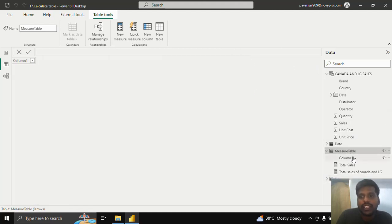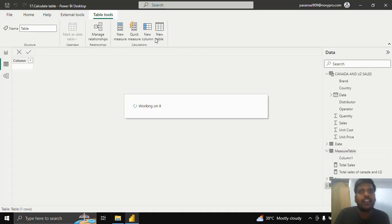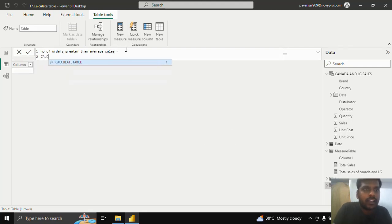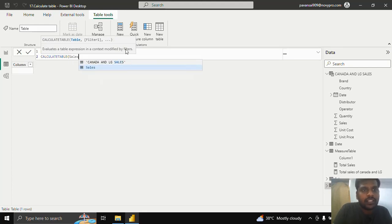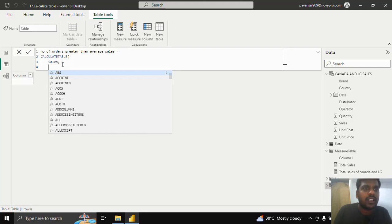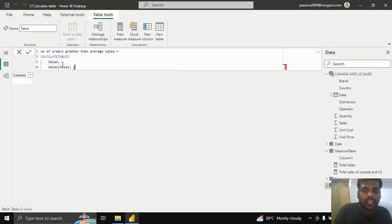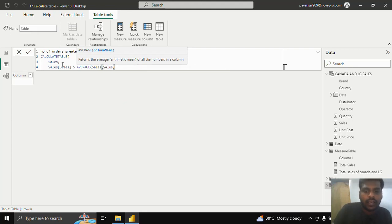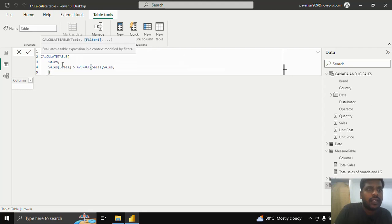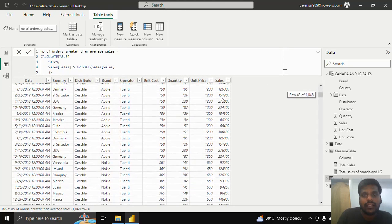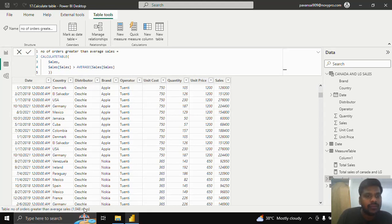I'll click on New Table and write the CALCULATETABLE expression as an example. I'll name it 'Number of Orders Greater Than Average Sales', then write CALCULATETABLE using the sales table as the first parameter. In the filter condition, I'll write sales greater than AVERAGE of sales. I'll close the parenthesis and hit Enter. The resulting table shows all rows where sales are greater than the average — a total of 1048 rows.